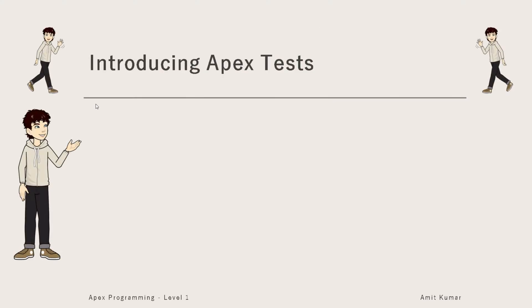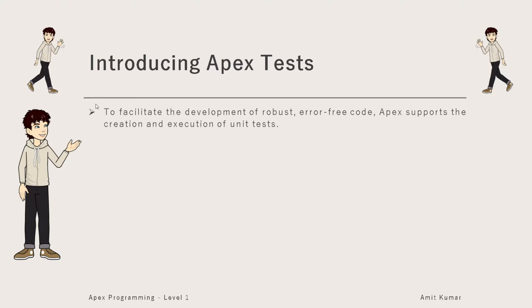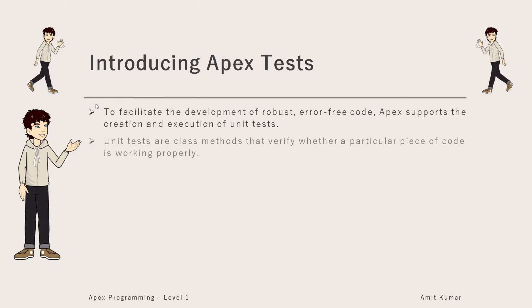Hey guys, I am Amit Kumar and welcome to this video in which we are going to introduce Apex tests. To facilitate the development of robust error-free code, Apex supports the creation and execution of unit tests.